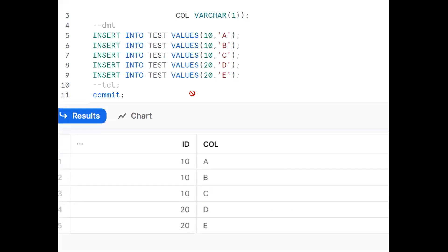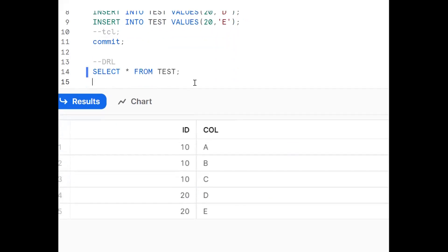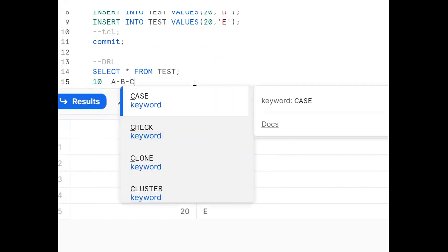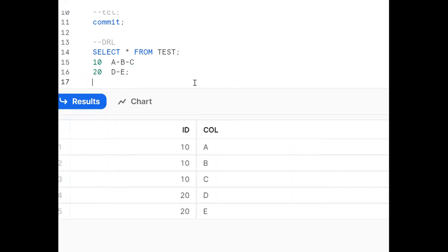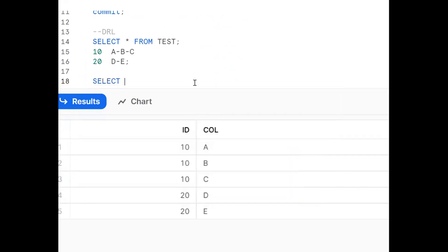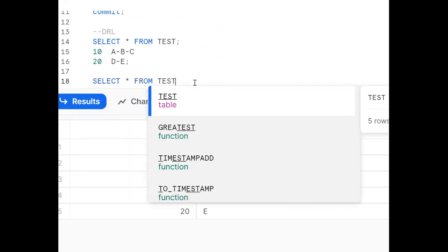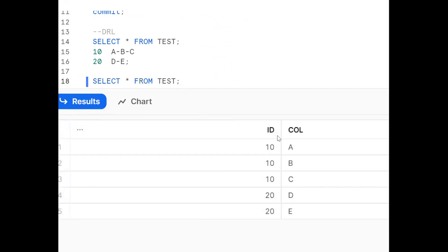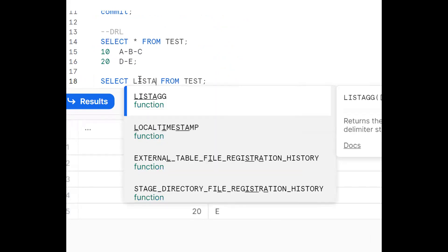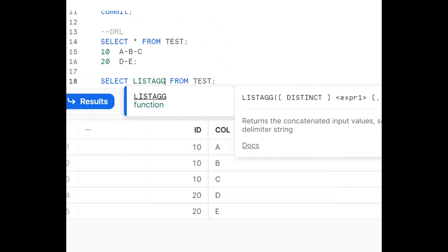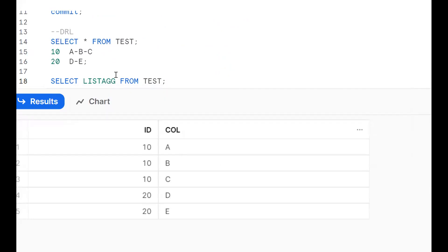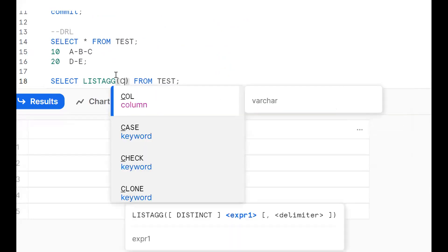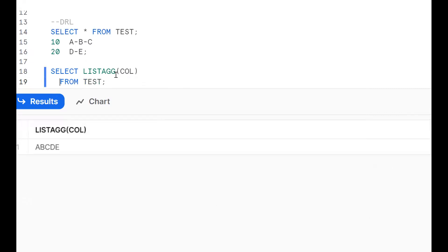Now the requirement is that for ID 10, I should get A hyphen B hyphen C. Same thing for 20, D hyphen E. This can be achieved by using LISTAGG function. Select star from test. Now it will give all the columns and all the records. Now the requirement is I want to get the list by using LISTAGG. What's the definition? LISTAGG returns the concatenated input values separated by the delimiter string. Bracket open, now I'm putting column.